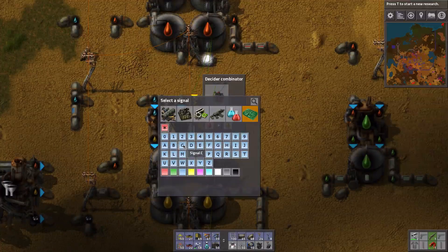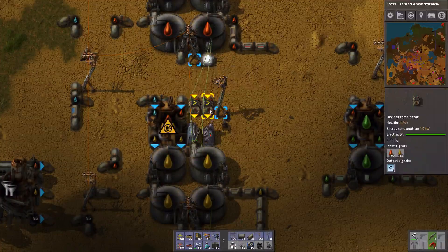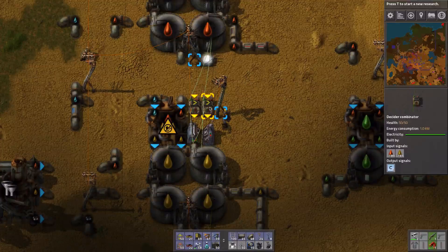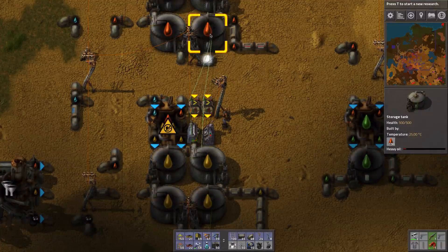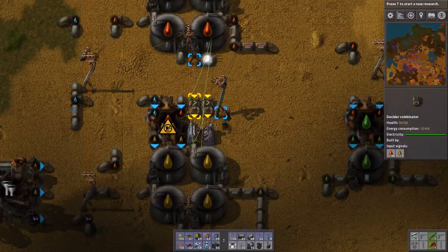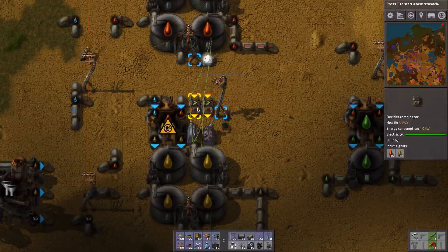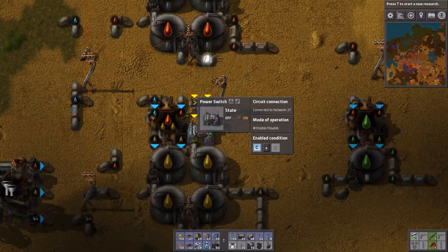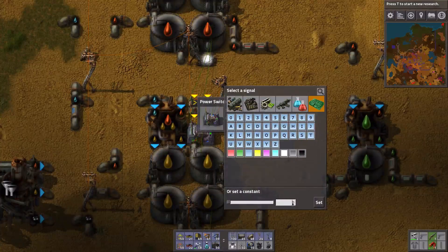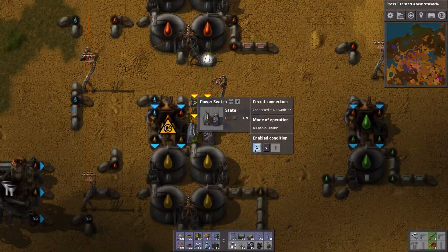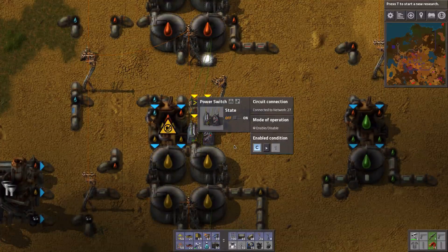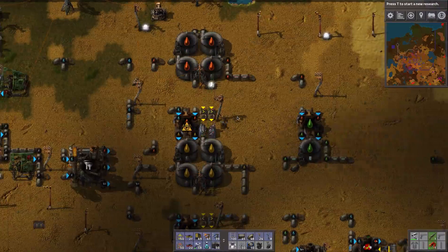So if this condition is true, output a signal C as well. Now I can see this one is outputting a signal C, this one isn't — so only if this condition is true: if we have more heavy oil than light oil, output signal C. And if we have enough heavy oil — like the minimal threshold of 500 — only if we have two signal C should this kick in. So for that we set up the enable condition that signal C is bigger than 1. Only if both conditions are true and we have a signal C of 2, then this cracking will start.